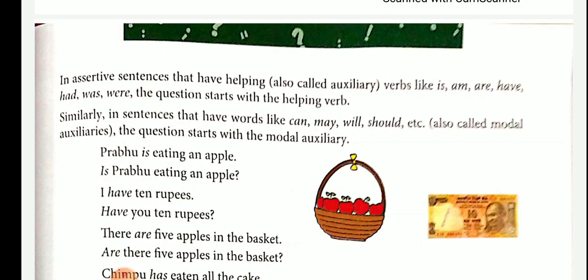If the subject is past tense, we have to use the auxiliary verb 'did' at the beginning of the sentence. Example: He went to Rajkot yesterday — the question is: Did he go to Rajkot yesterday?